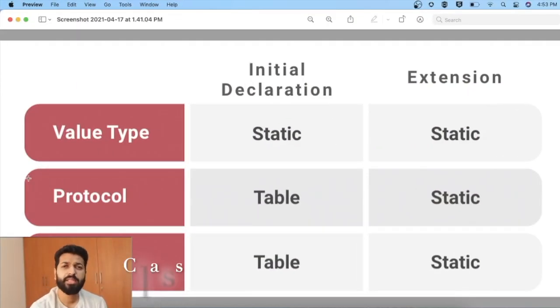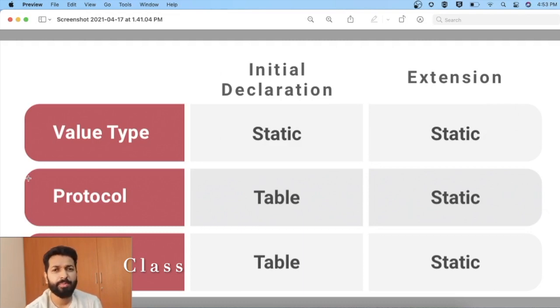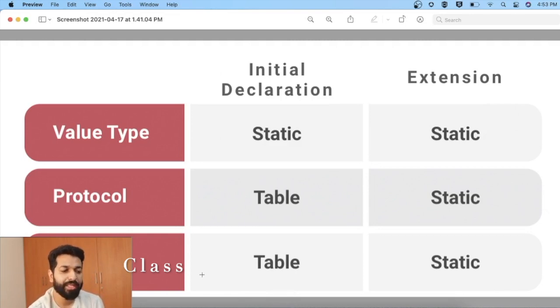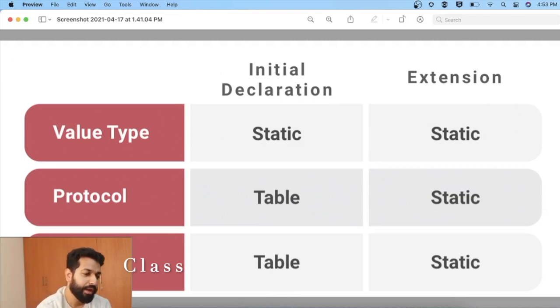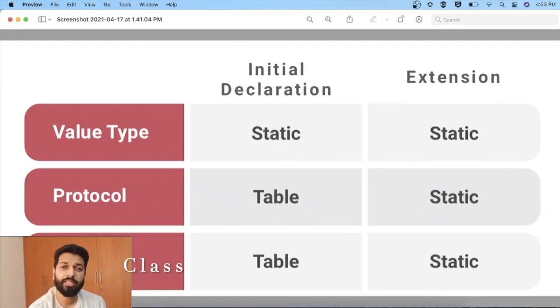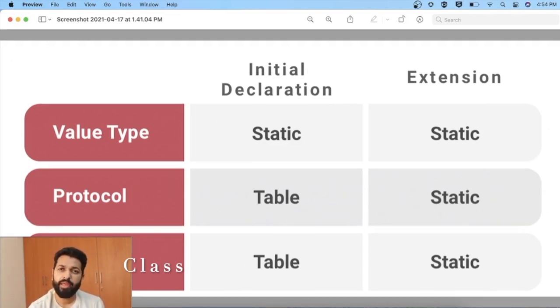Now let's look at how Swift decides which dispatch method to use. The first factor is location — whether the method is declared in the initial declaration or in an extension. For value types, irrespective of whether it's in the initial declaration or extension, the dispatch will be static. For reference types like classes, in the initial declaration it will be table dispatch, but in the extension it will be static dispatch. For protocols, the same concept applies. The key point is: whenever a method is declared in an extension, it will use static dispatch.